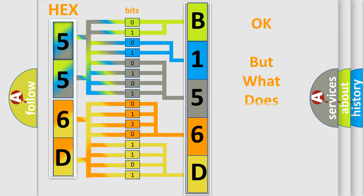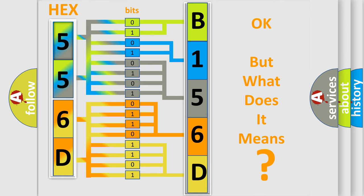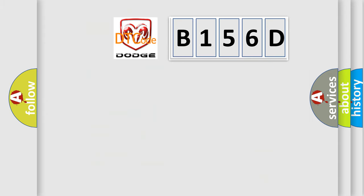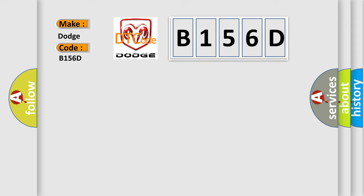The number itself does not make sense to us if we cannot assign information about it to what it actually expresses. So, what does the diagnostic trouble code B156D interpret specifically for Dodge car manufacturers?